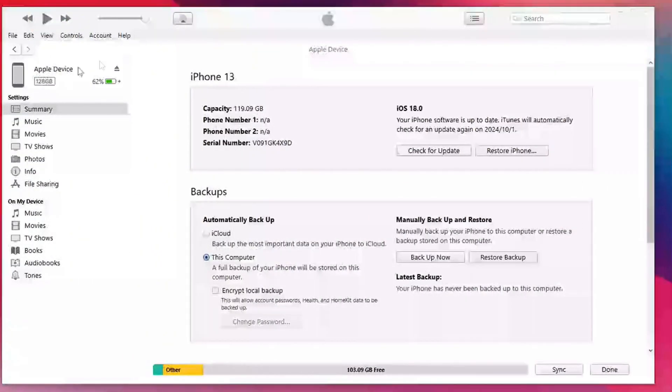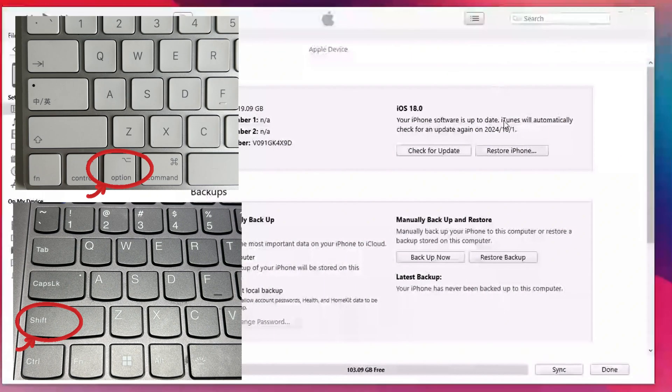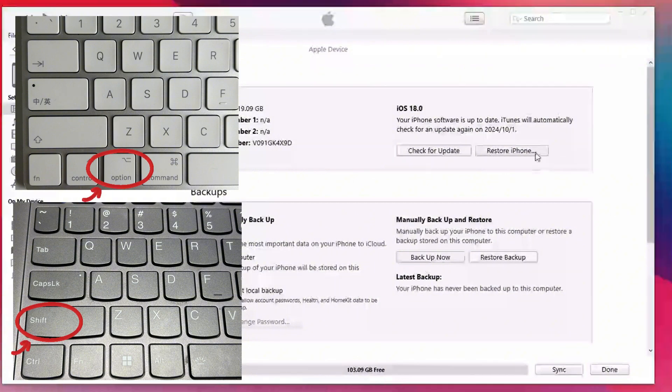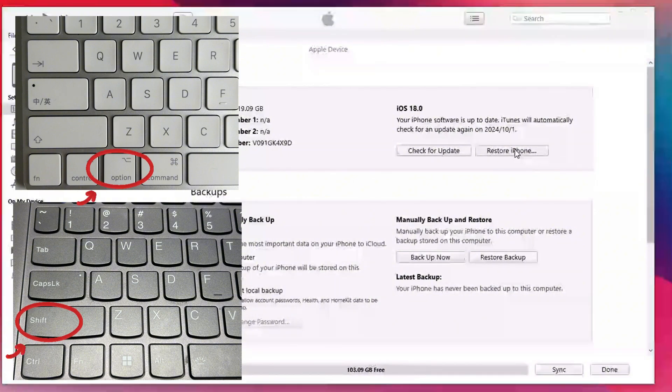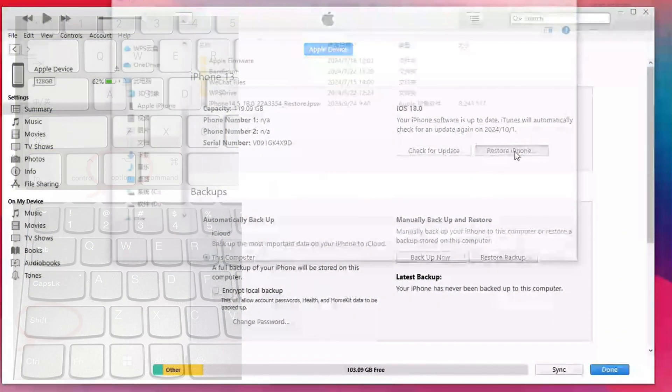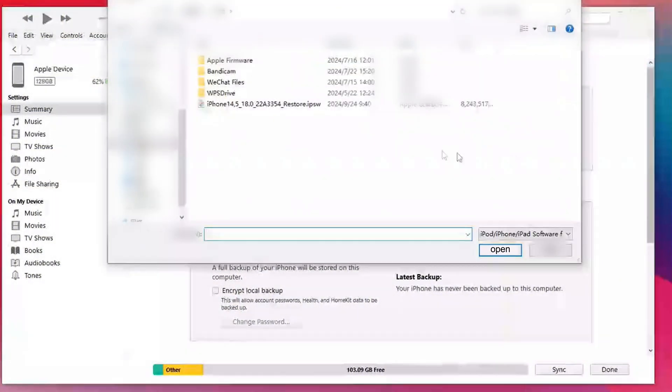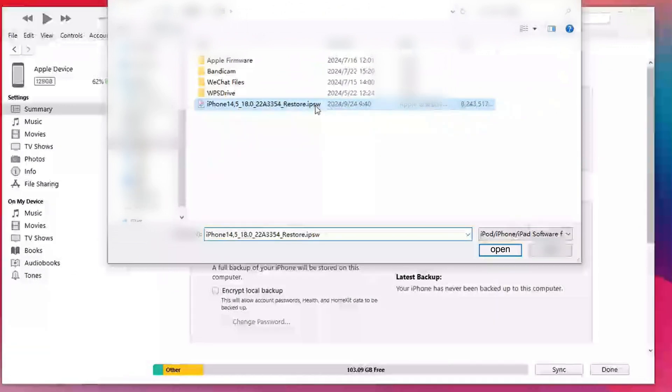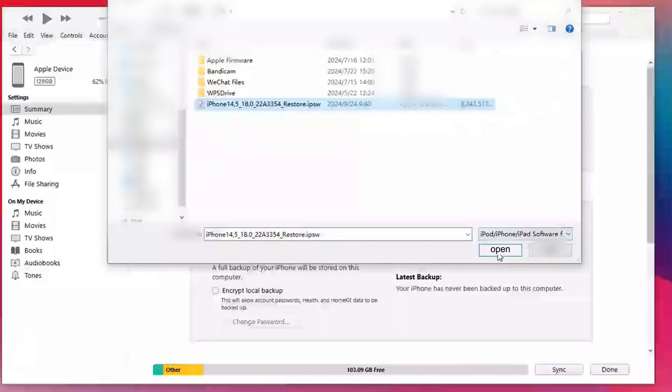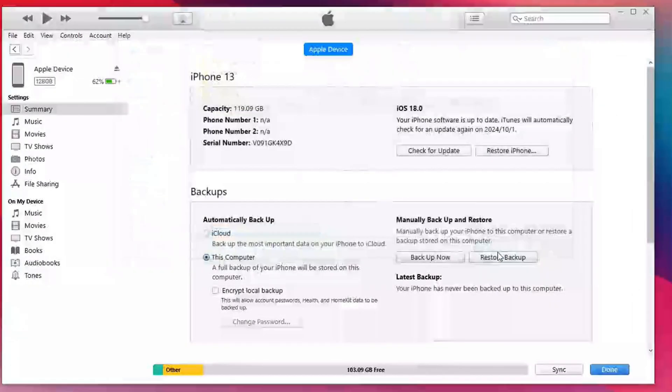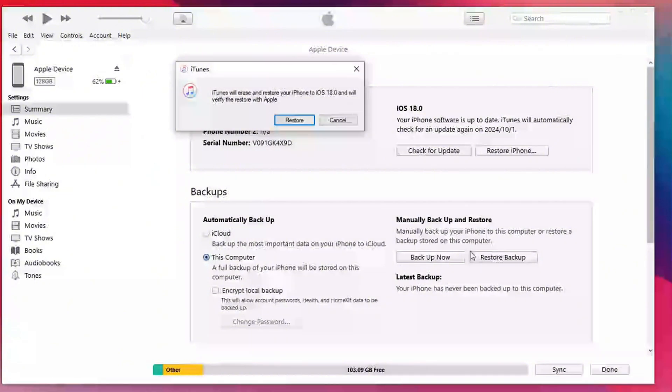On the device summary page, hold down the Shift key for Windows or the Option key for Mac, and at the same time click the Check for Updates button. In the pop-up file selection window, select the iOS 17 firmware file you downloaded earlier.